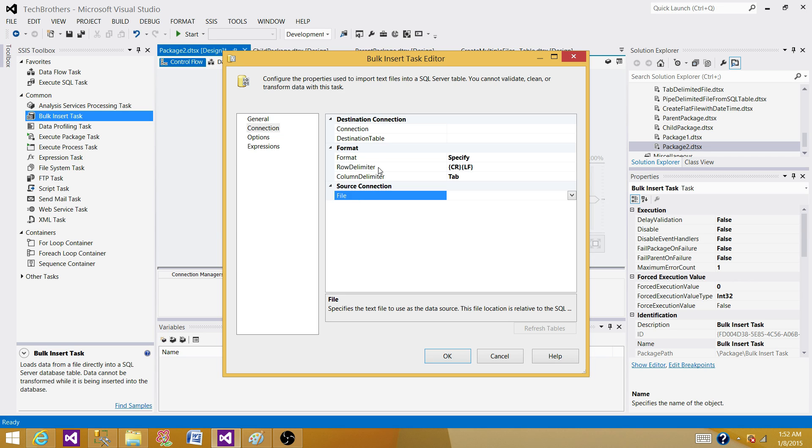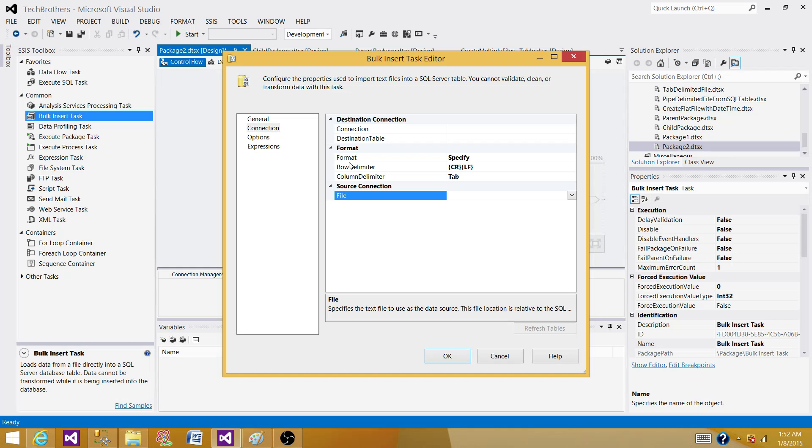So what does that mean? The bulk insert task can read only the data from the file. That can be a text file, comma delimited, tab delimited, pipe delimited, or it can be XML file.